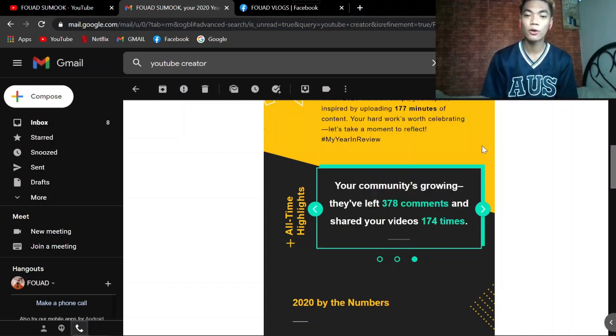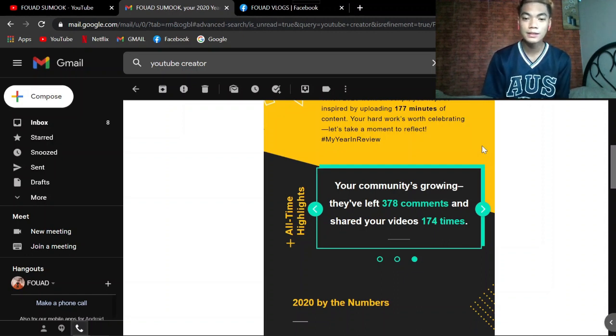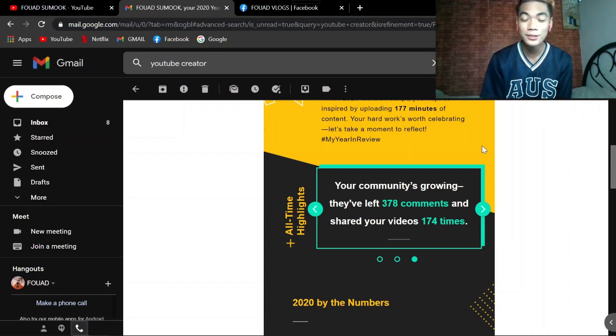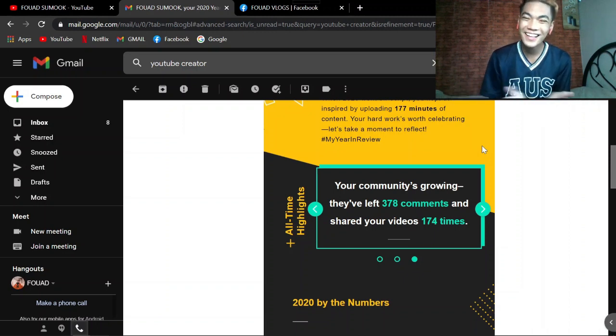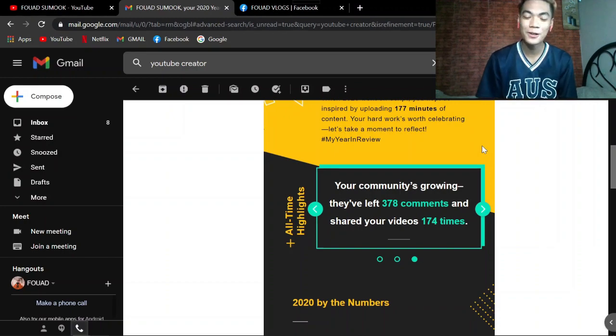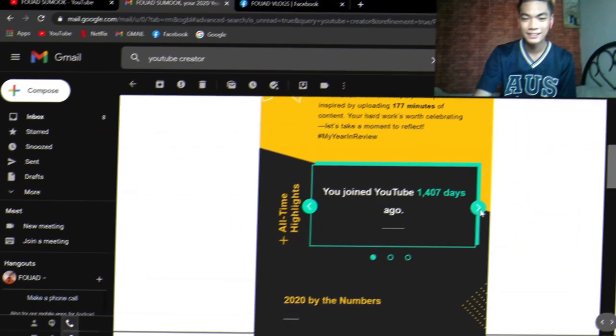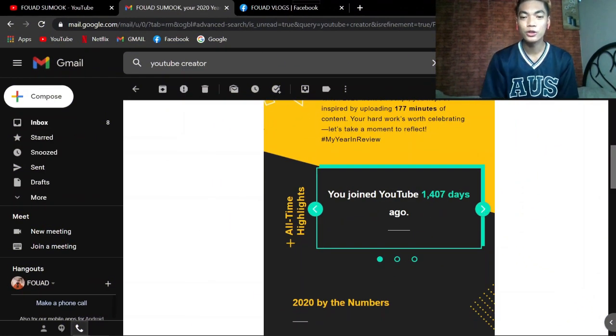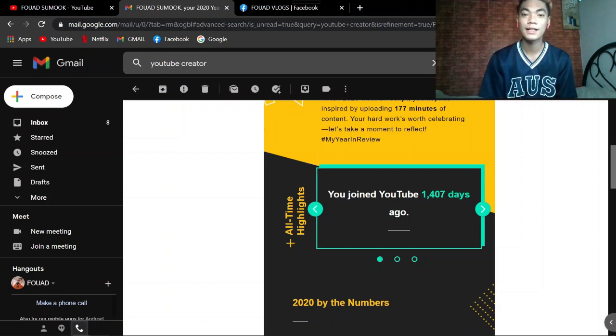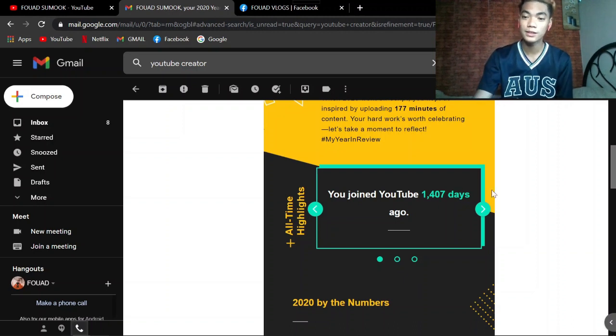Your community's growing. They've left 378 comments and shared your videos 174 times. Wow, thank you guys! And you joined YouTube 1,407 days ago. Wow, ganun na pala katagal na guys.